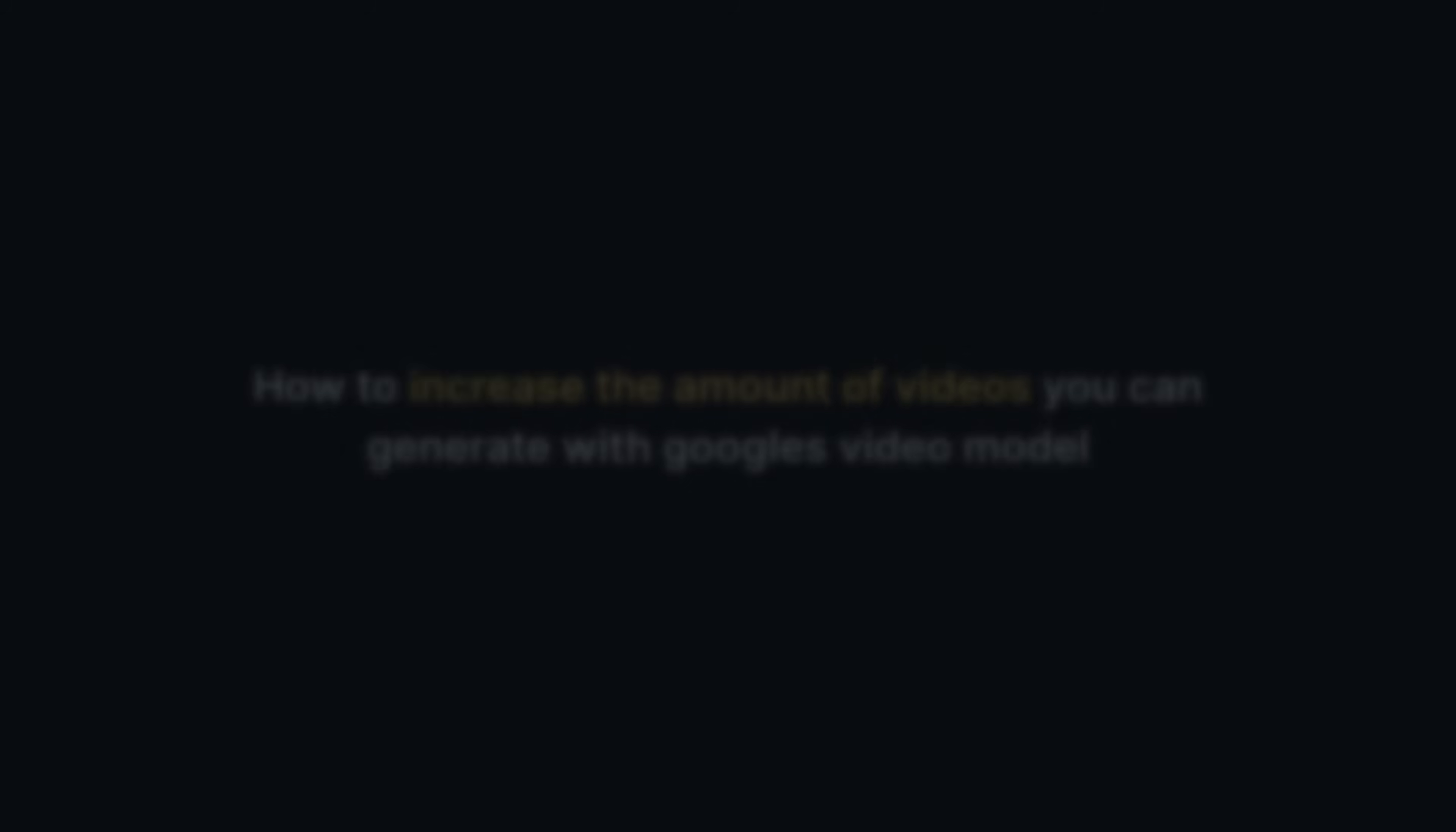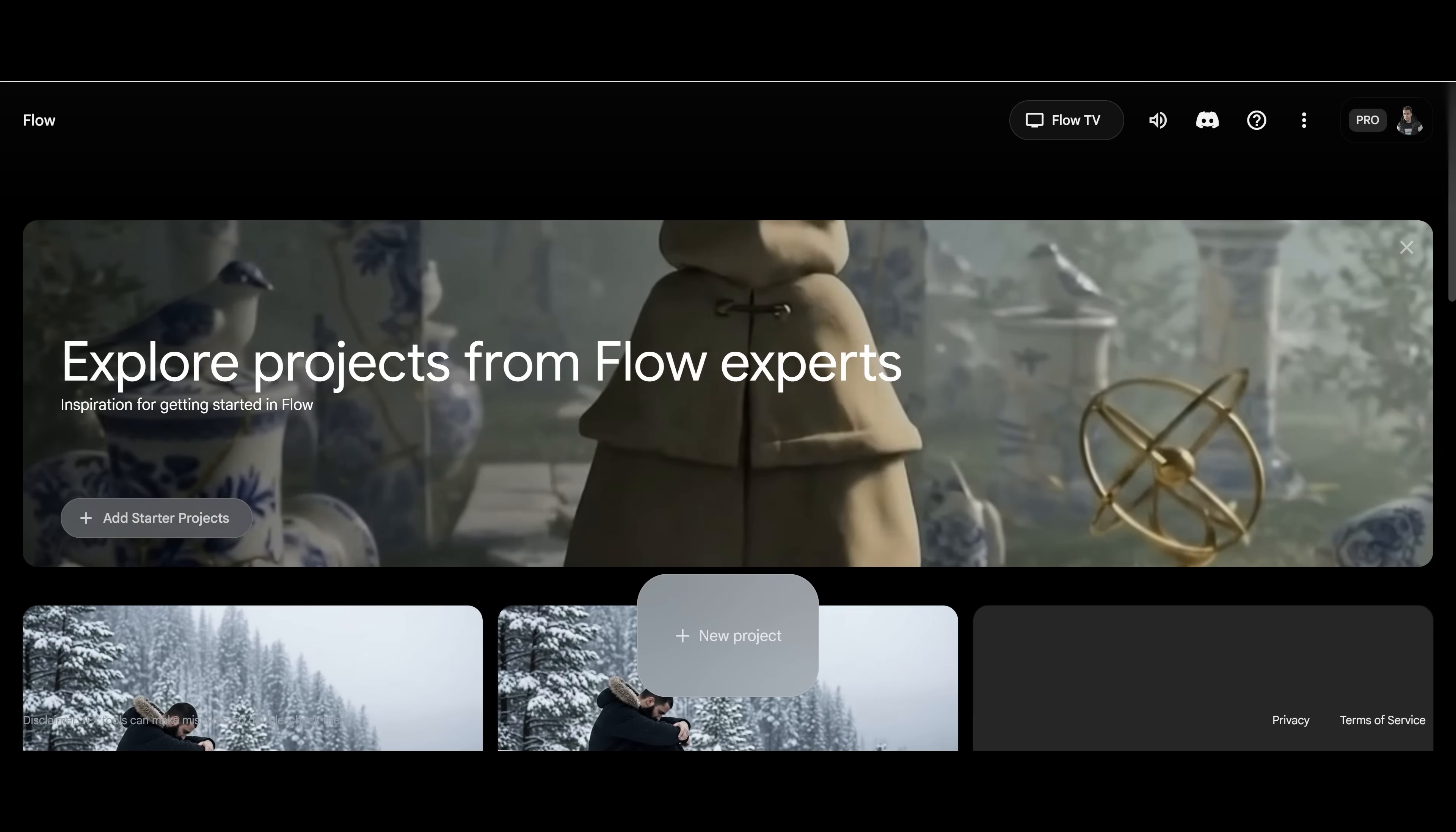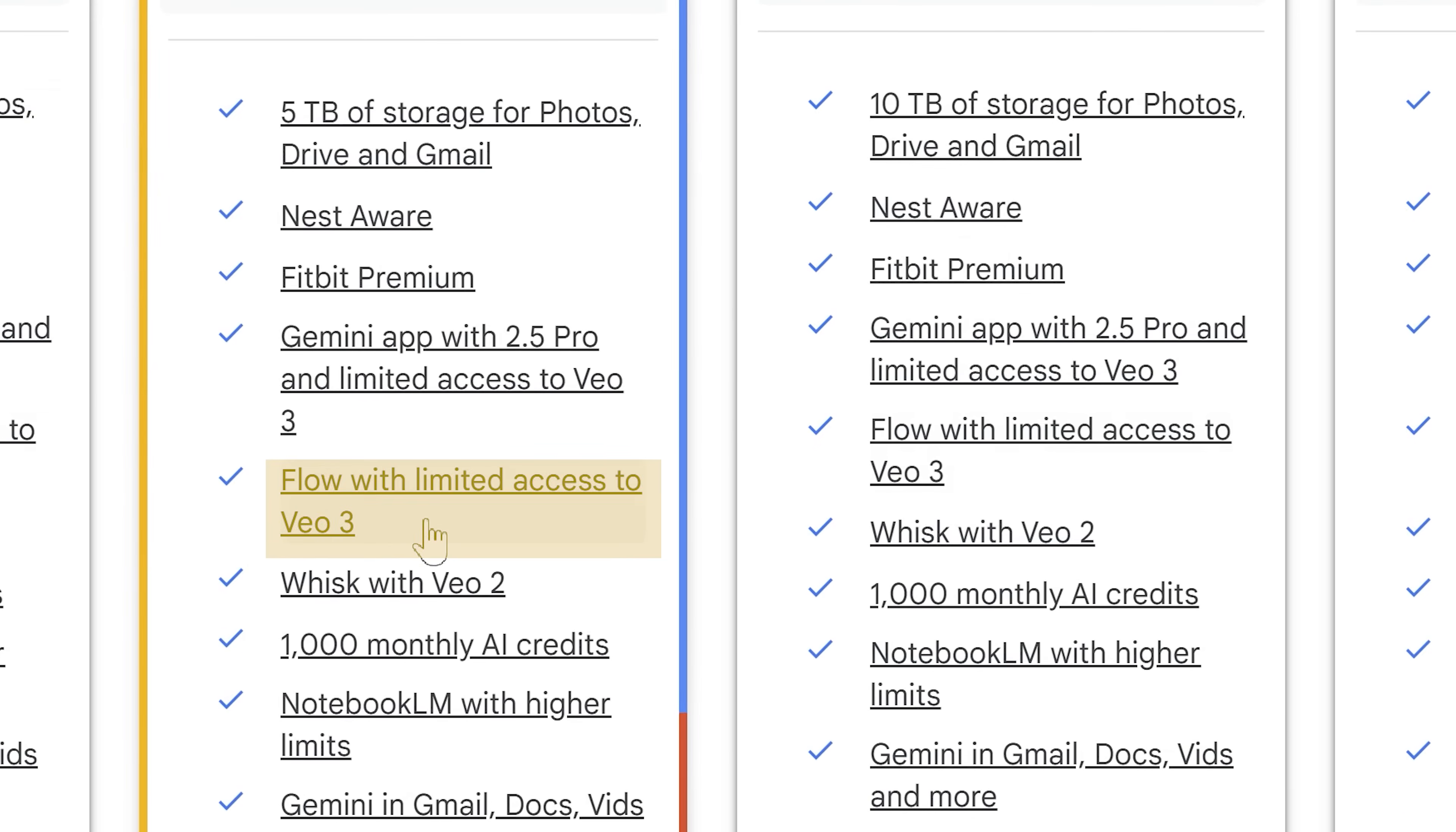Now the good news is there is a way which I'm going to share with you right now that you can increase the amount of videos that you're actually able to generate. And that's by using something called Google Flow. Now, if you've never heard of Google Flow before, it's actually included in your subscription. So when you use Google One and you have access to the AI tools, did you know that inside there you actually have access to Google Flow with limited access to VO3? Now you might be thinking limited access, that's not good, but actually you get a thousand credits and each video generation is only 20 credits. So my math says that it's about 50 video generations you have in total, if you're just doing one output.